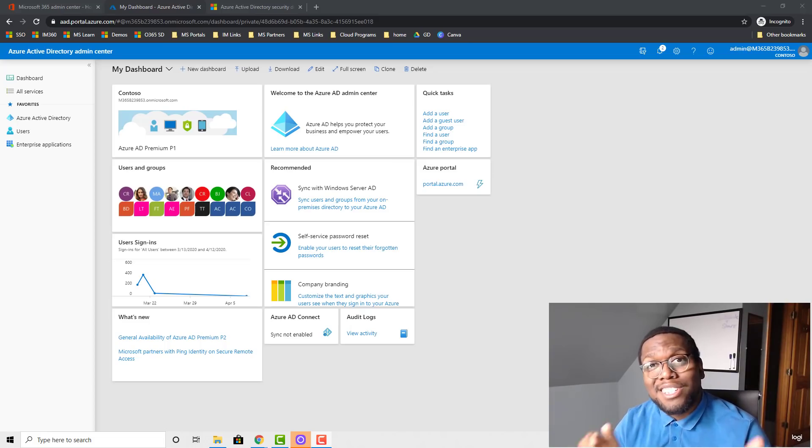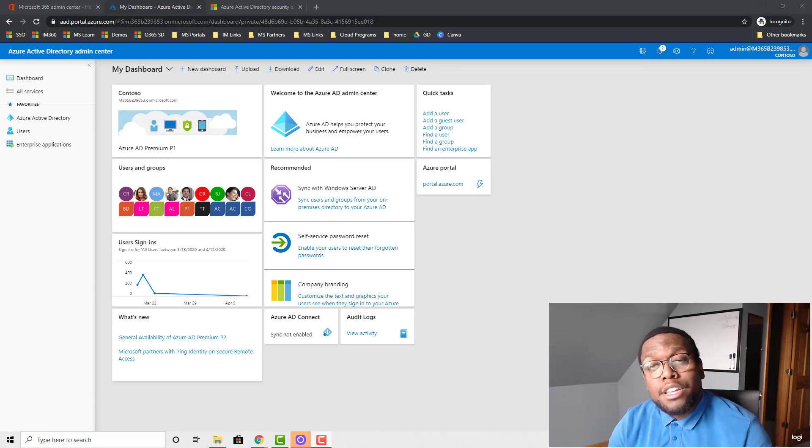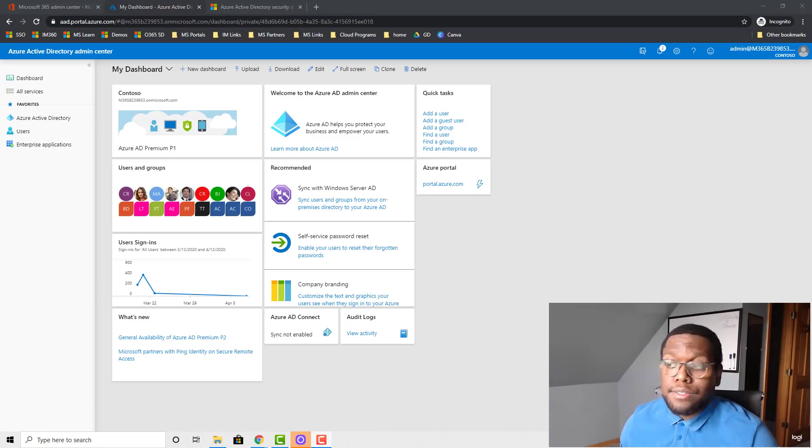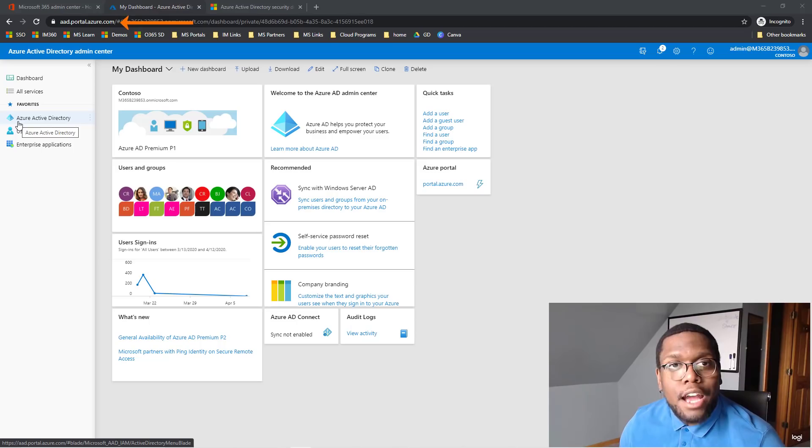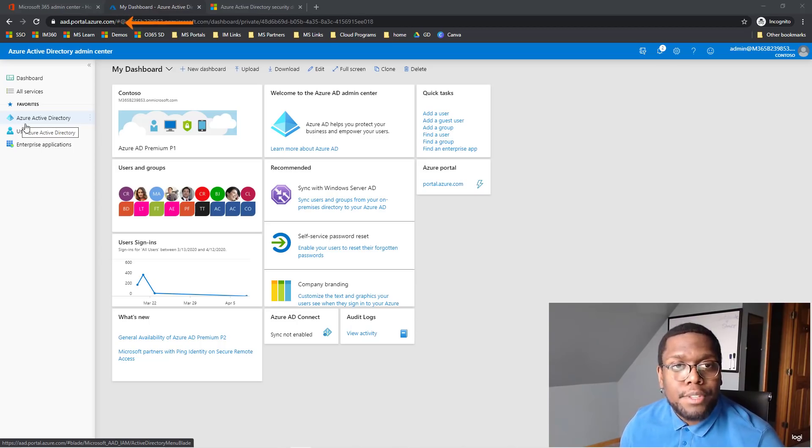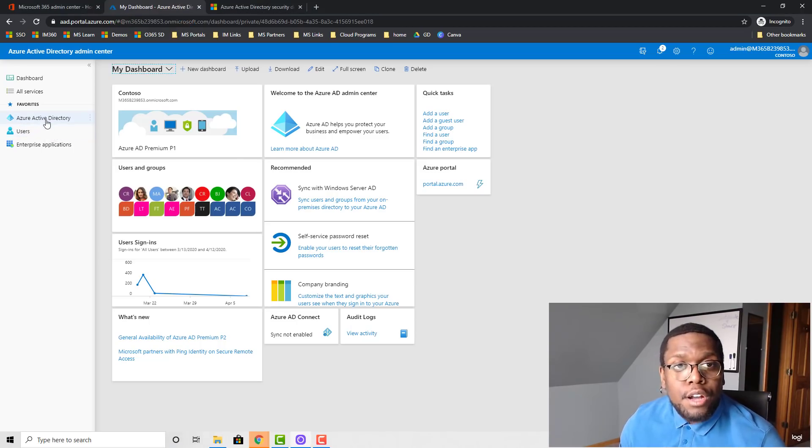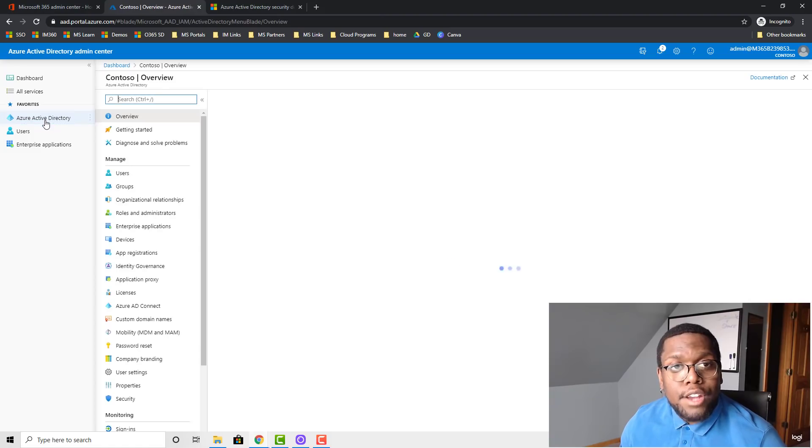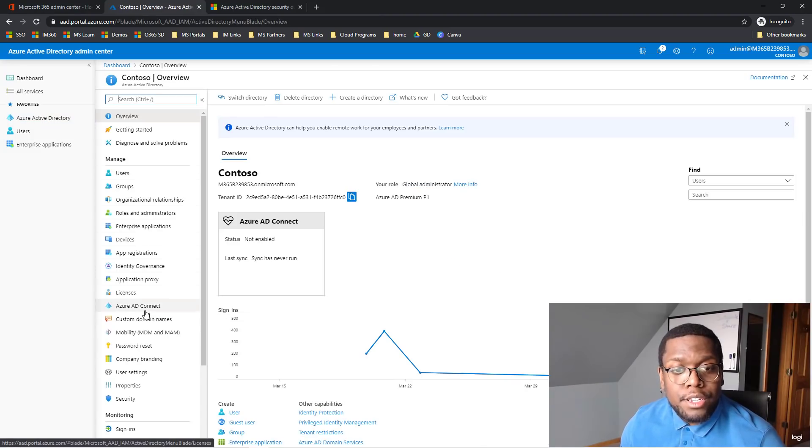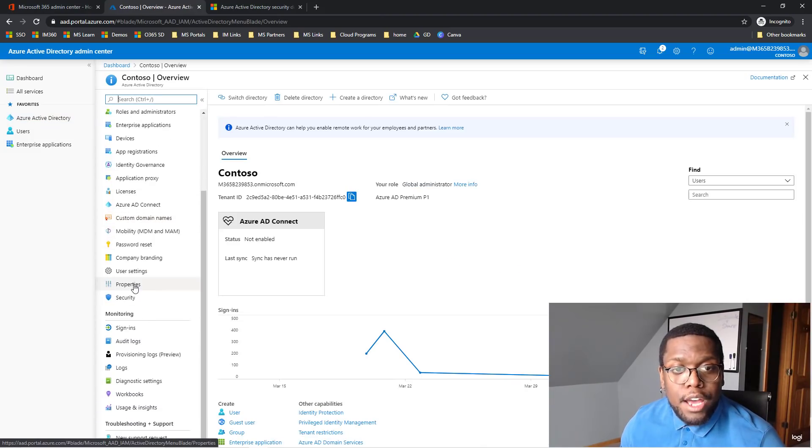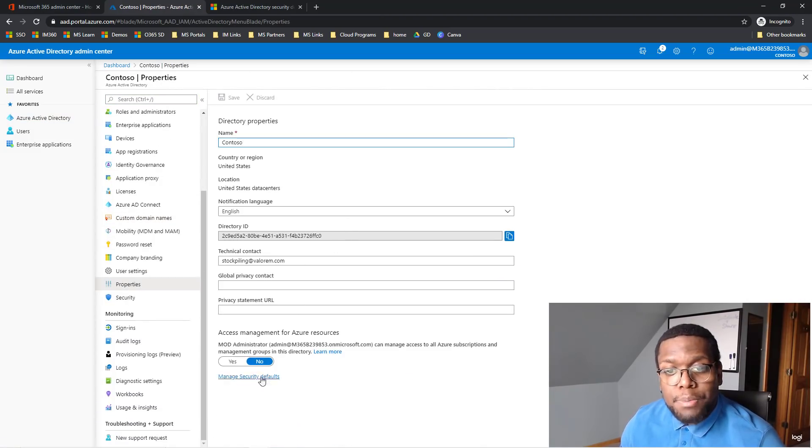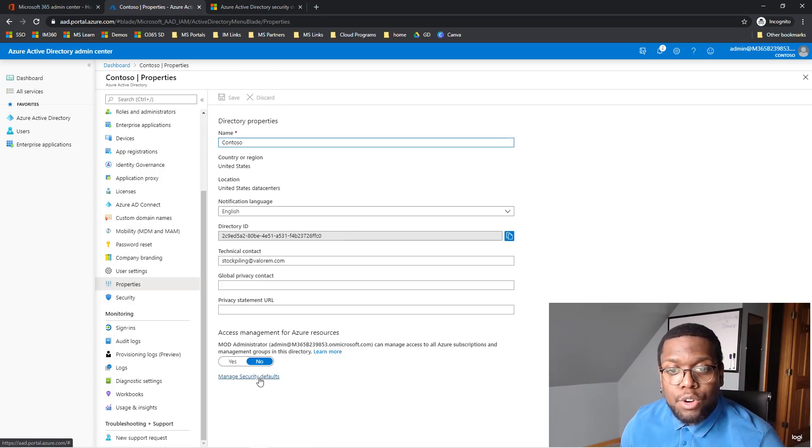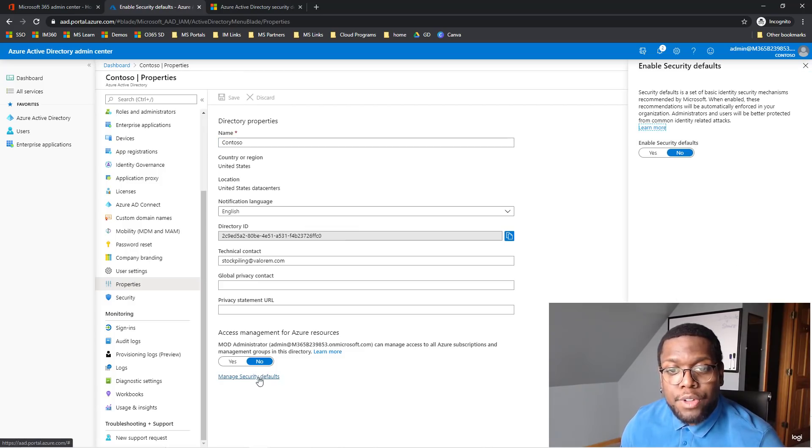So let's go and actually enable Security Defaults in your environment. First, I need you to go to aad.portal.azure.com. And then once you get here, I want you to go to Azure Active Directory. Scroll down, go to Properties. And at the bottom of the Properties page, go to Manage Security Defaults.